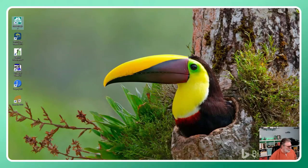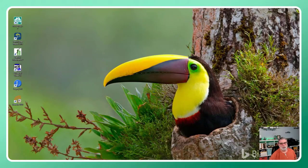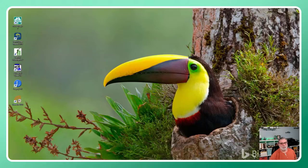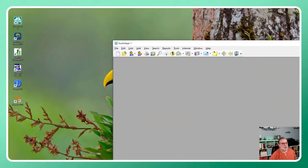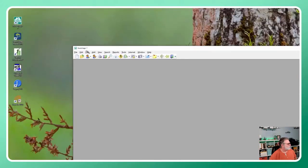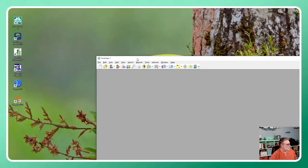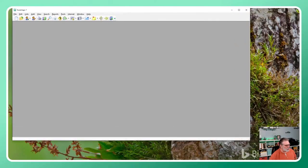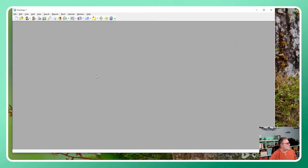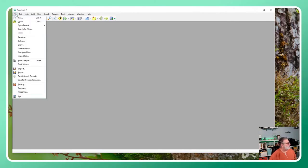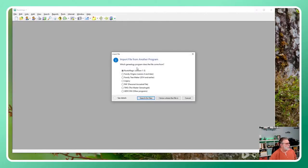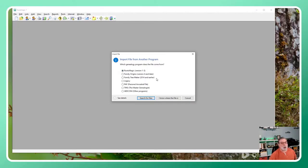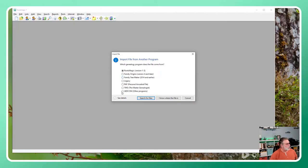Opening RootsMagic, which opened in the wrong window. Let me enlarge that just a little bit. We're going to go to File > Import, and here it has a wide variety of different database formats that it can import. I'll select GEDCOM because that's what we're about today.